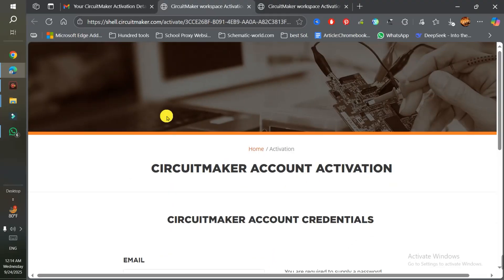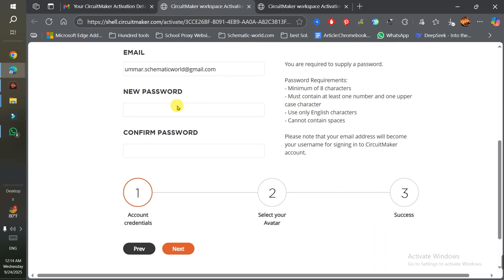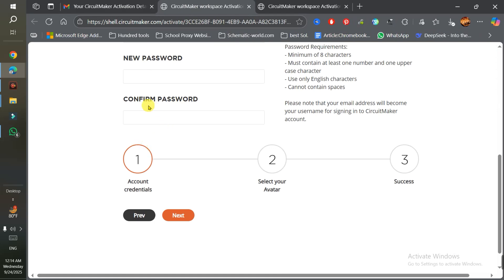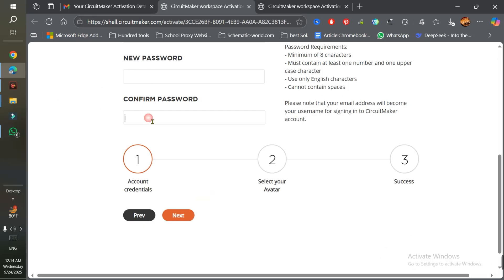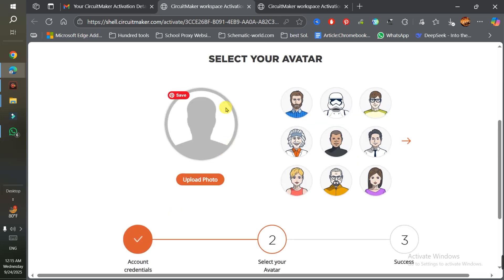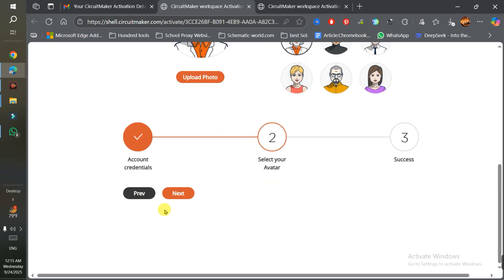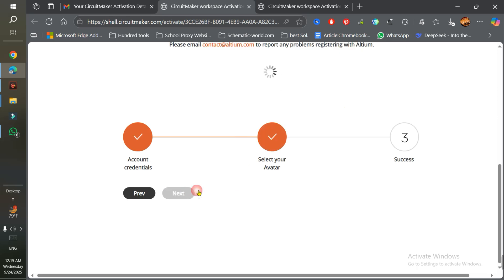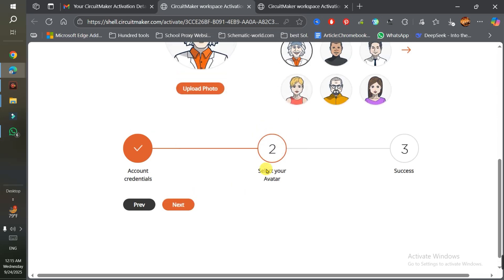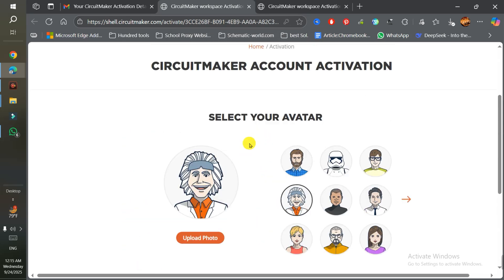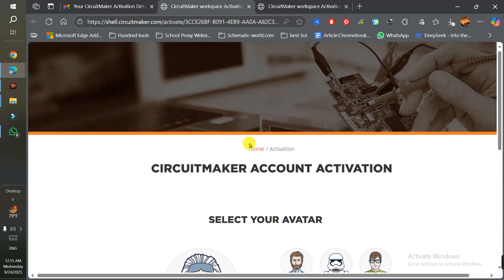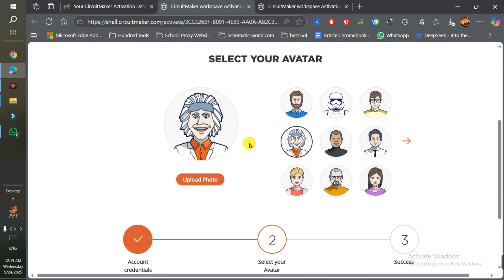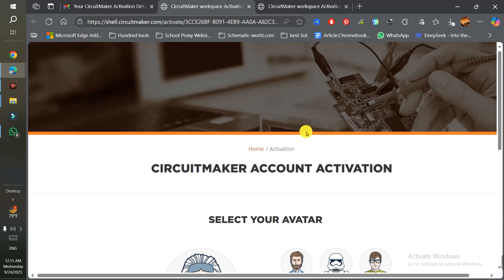When you first click on 'Activate Your Account', they ask you to set your password and confirm it, then click Next. Choose your avatar and your sign up is complete. Here you can choose your avatar and click Next. Because I already activated my account, it says my account is already registered. Simply click Next and Submit, and your account is activated.